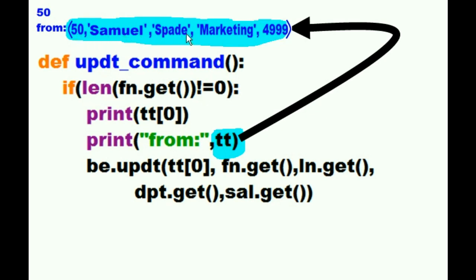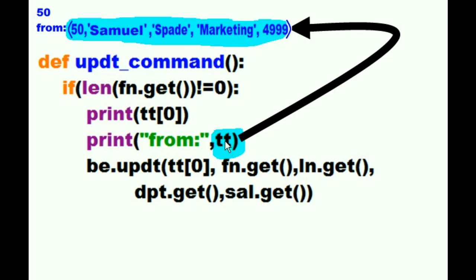50, Samuel, Spade, Marketing, 4999. That's the guy I selected in the list box. The record I selected in the list box is TT. And this guy, 50, is his zeroth offset. Zero, one, two, three, four.